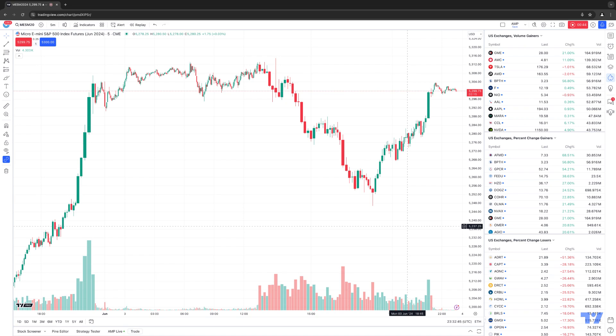One thing I want to point out before we demonstrate how to access the new chart type: this is only going to be available for premium subscriptions or above. So if you're using a free plan or a paid plan below premium, you're not going to be able to access these new chart types.